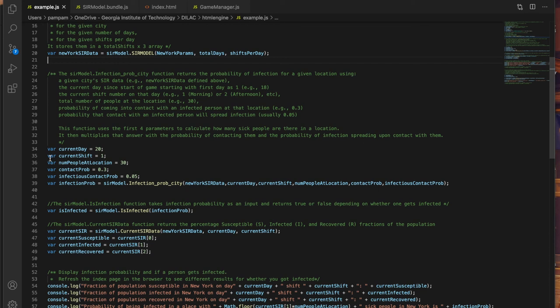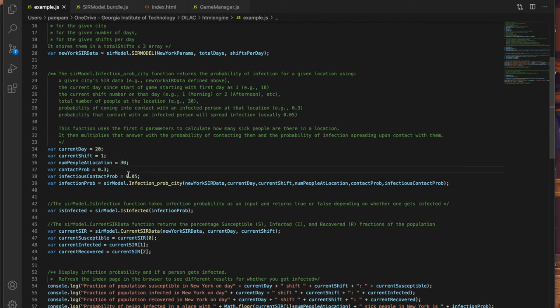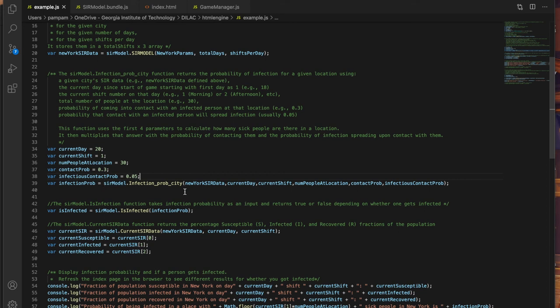So for example I can calculate my chances of getting infected on day 20 shift 1 at a location which has 30 people, where I have a 30 percent chance of running into an infected person and a five percent chance of that contact being infectious. These values can all vary based on the specifics of the location.